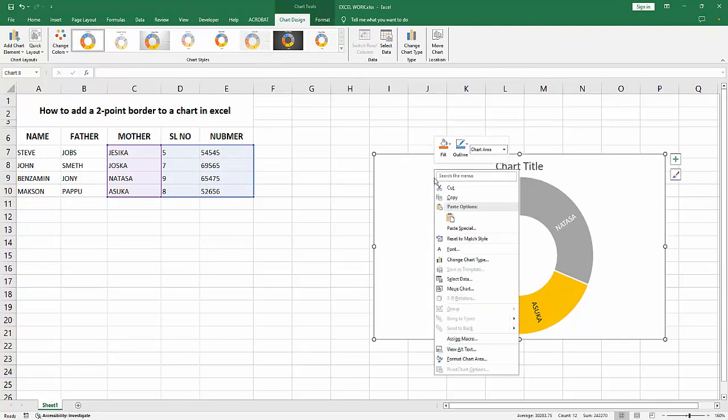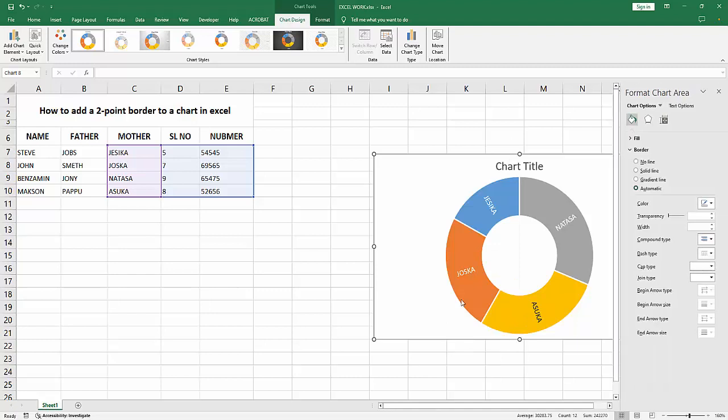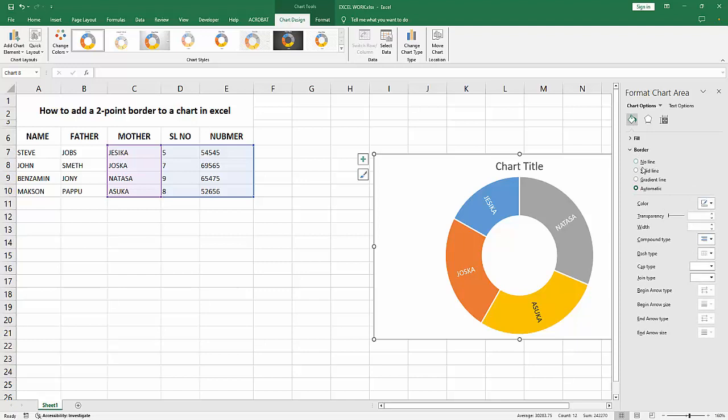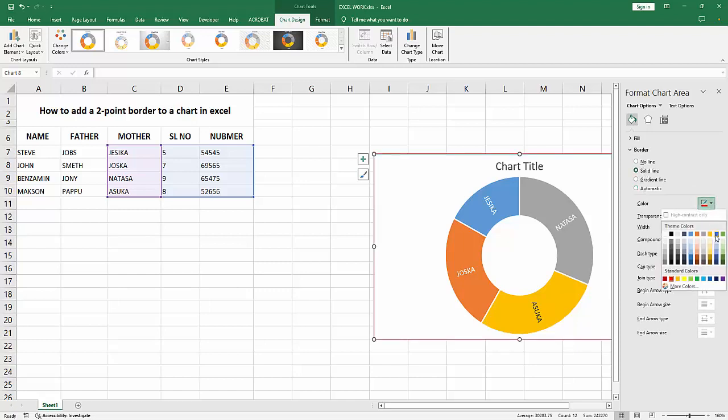Click the right button, go to the Format Chart Area option. Now we can see we go to the Fill and Border option, enable the border. Now I select Solid Border and change the color. You can add any color, now I change the color to orange.